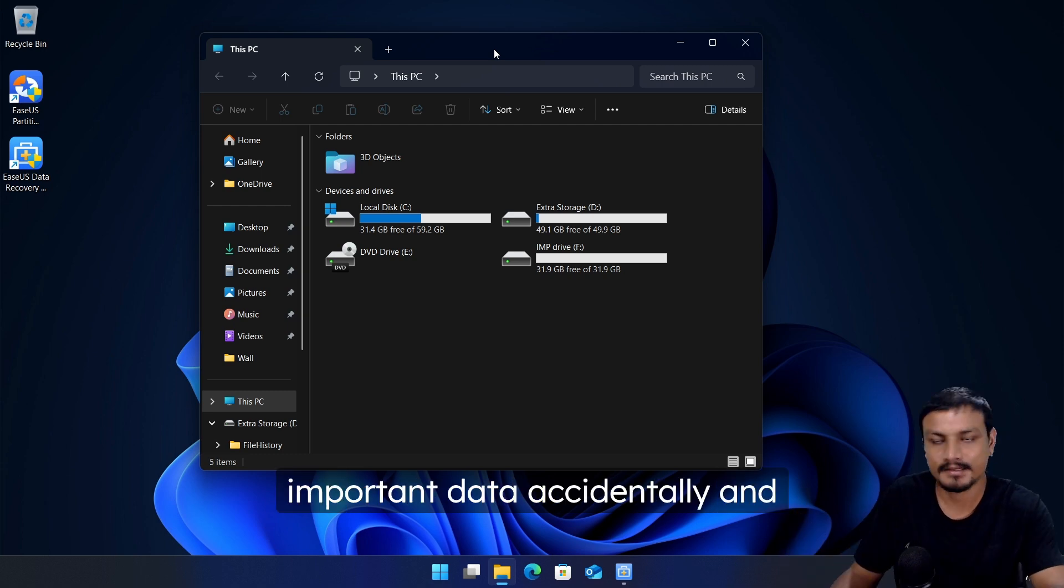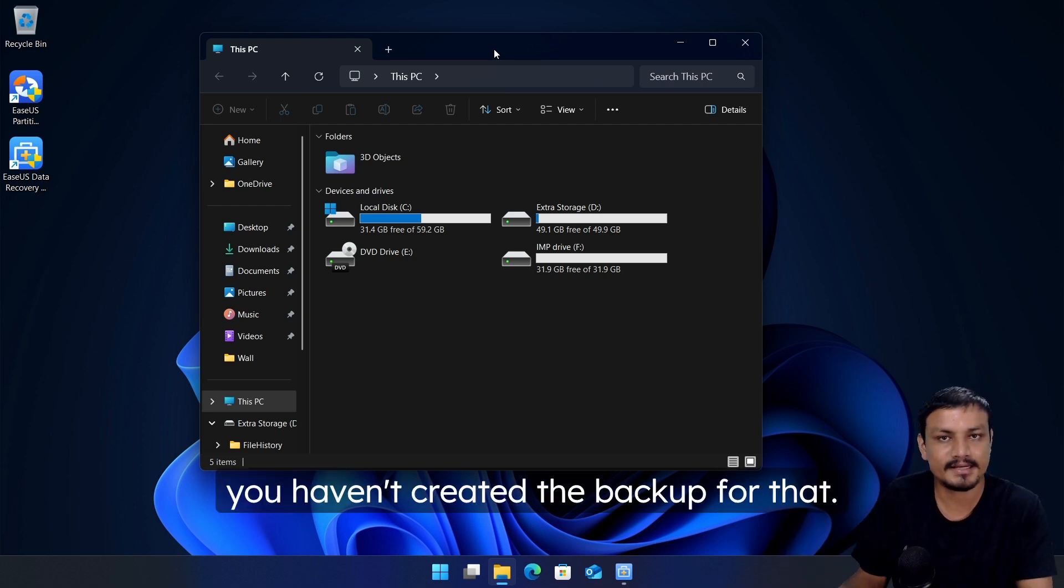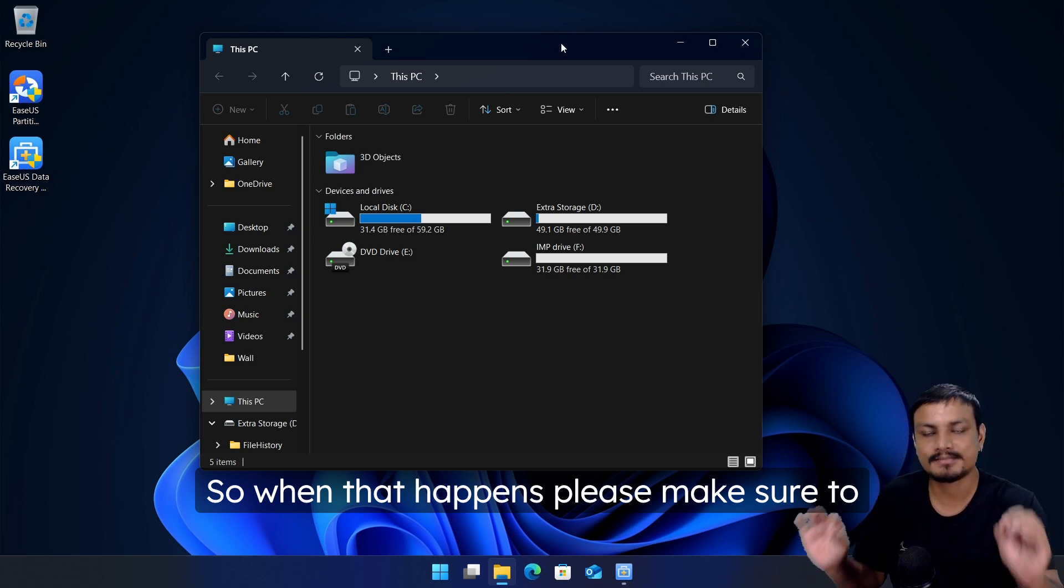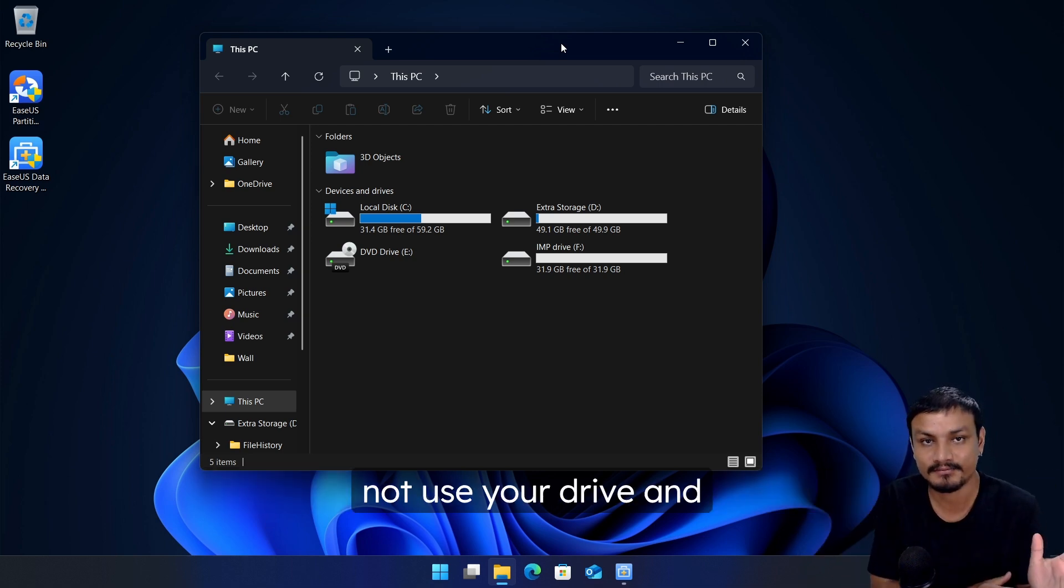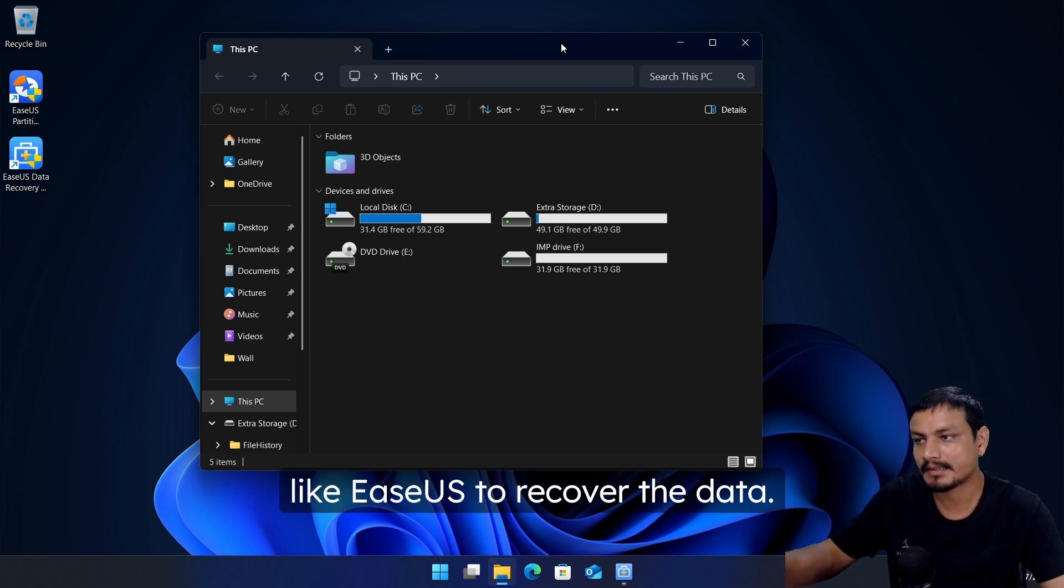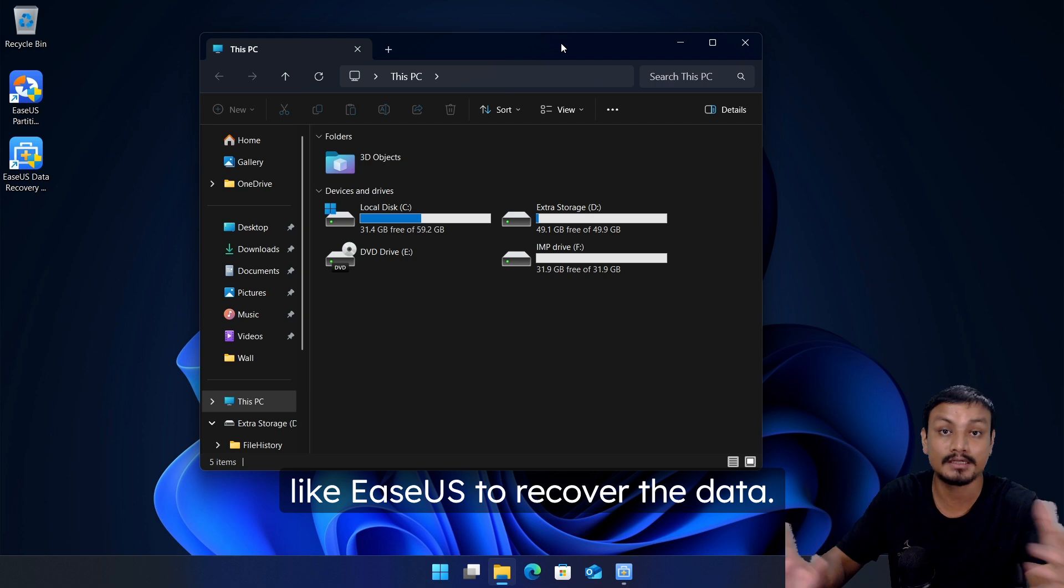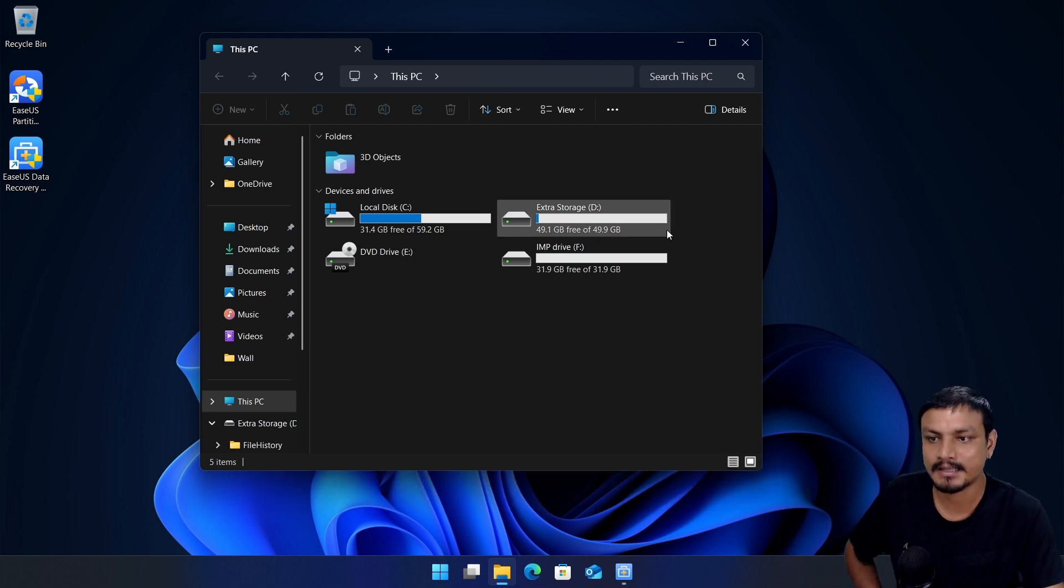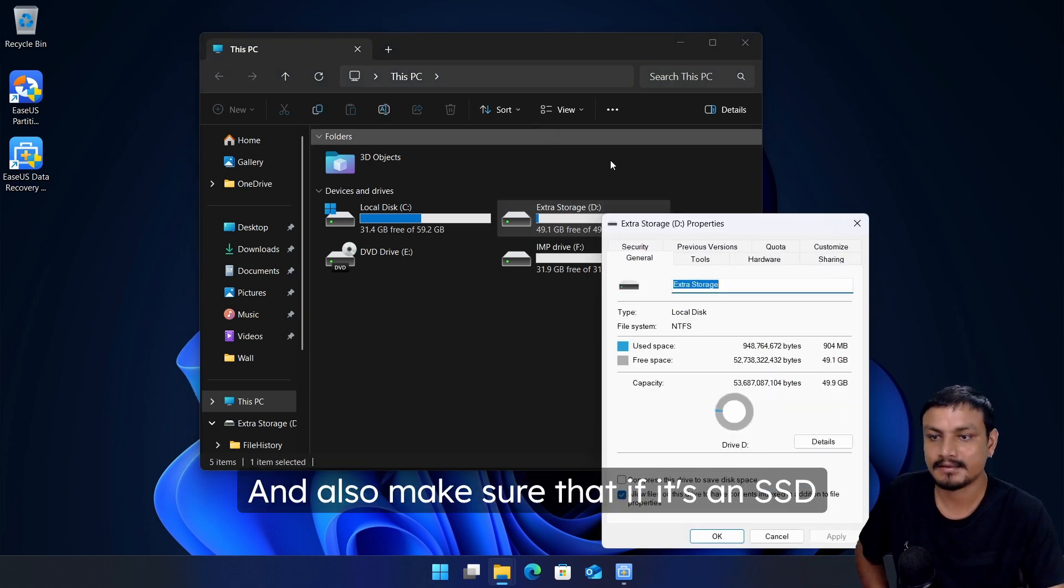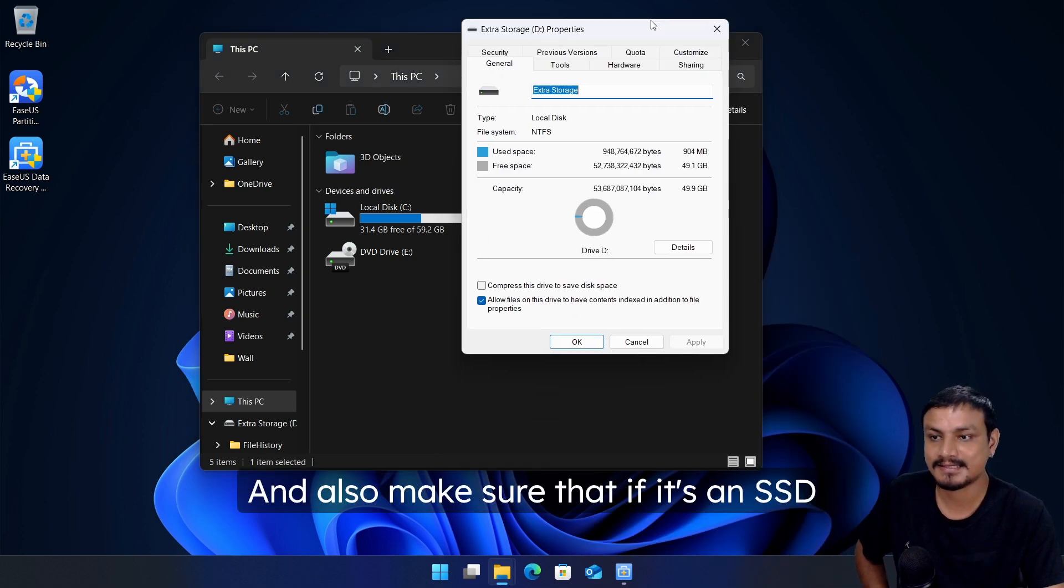But still, accidents can happen. Maybe you formatted the drive accidentally or deleted important data accidentally and you haven't created the backup for that. So when that happens, please make sure to not use your drive and use a software something like EaseUS to recover the data.